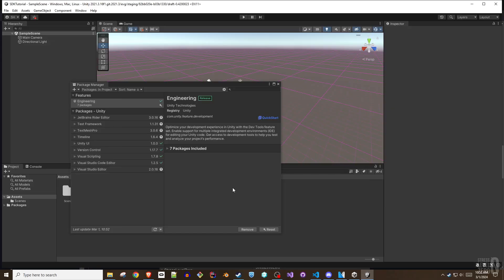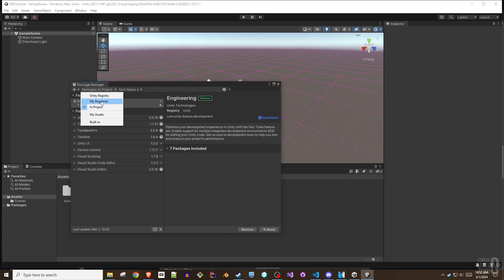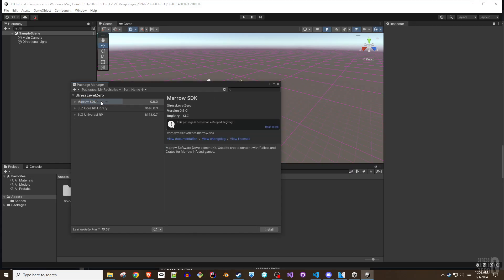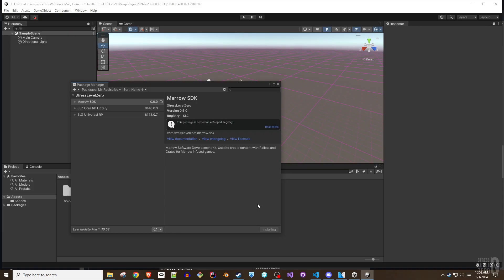In the Package Manager, switch the Packages drop-down to My Registries. A Stress Level 0 group with three items will appear. Select the Mero SDK and then click Install. This will install all three items as they are dependent on each other. This process will take a bit of time.